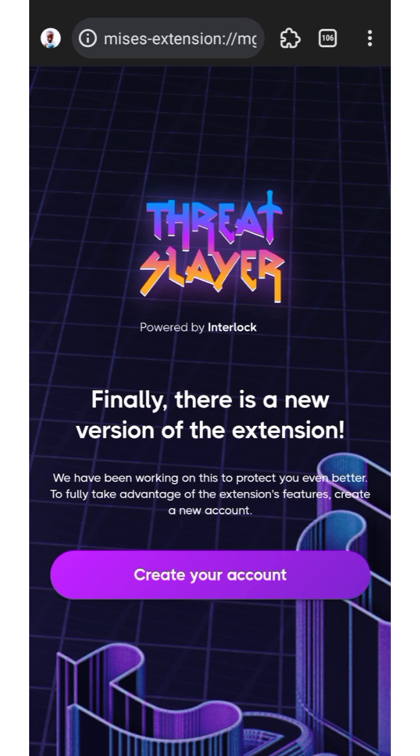To get started, I'll be using Mrs Browser, but you can use any extension browser on your mobile phone. You can use Mrs Browser, Yandex, or Kiwi Browser. Or you can use your PC — Chrome, Brave, Firefox, or even Edge. I'll be using my phone to show you how to go about it.